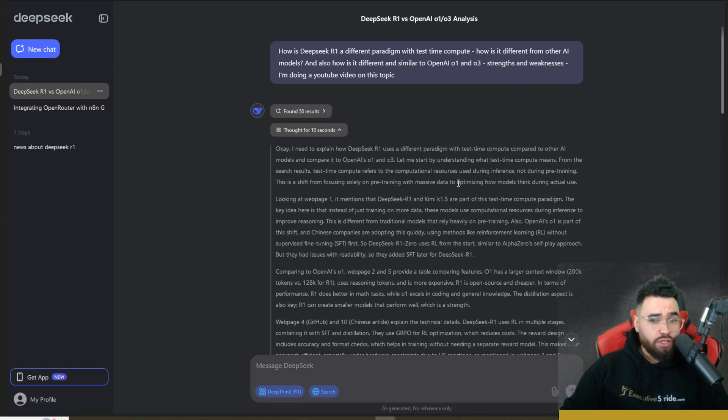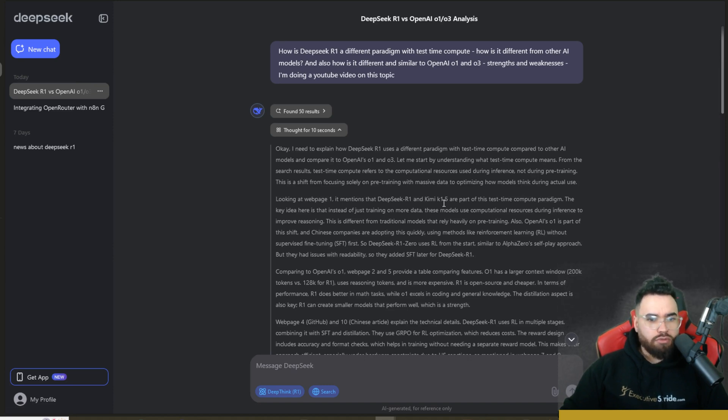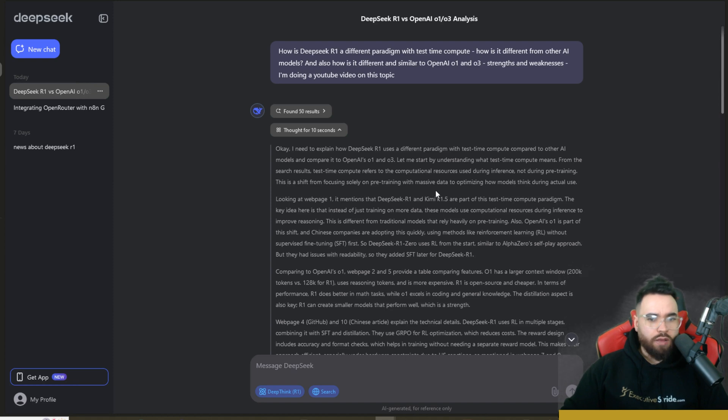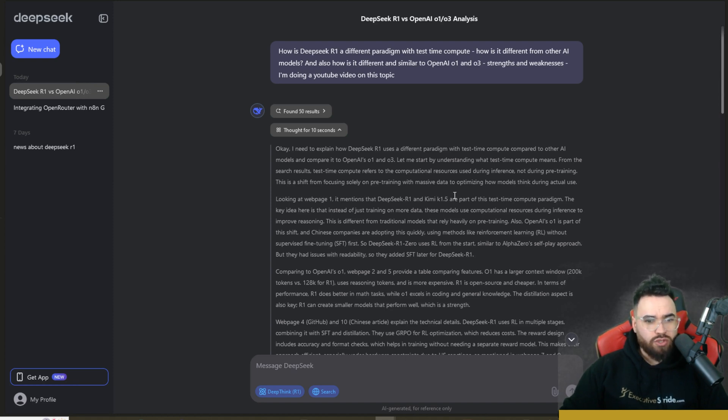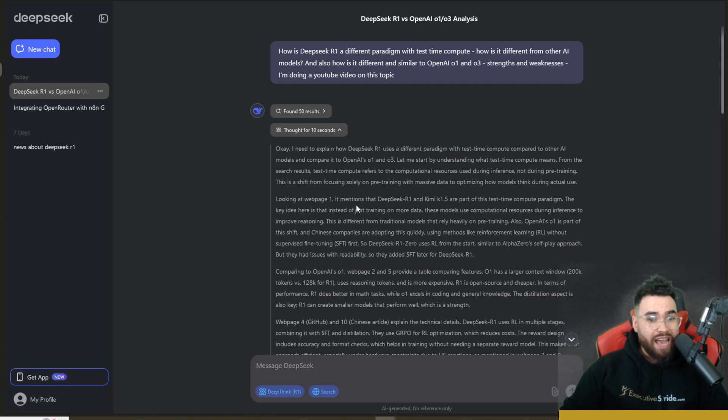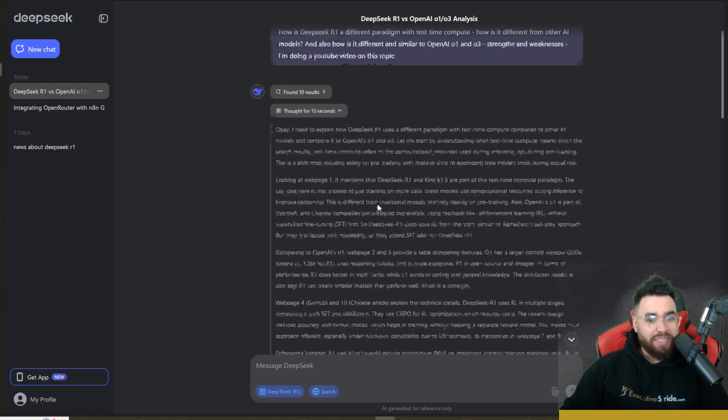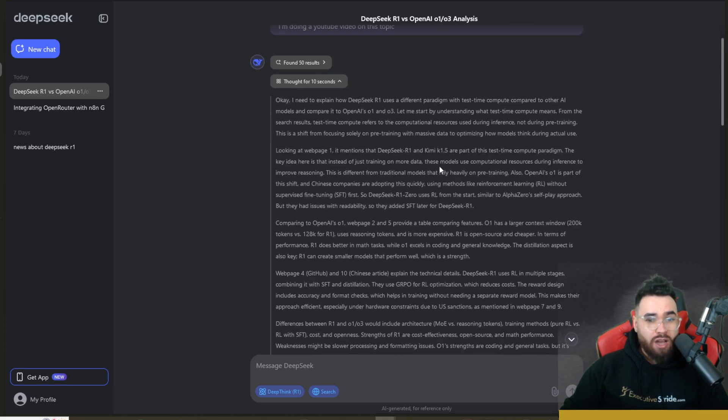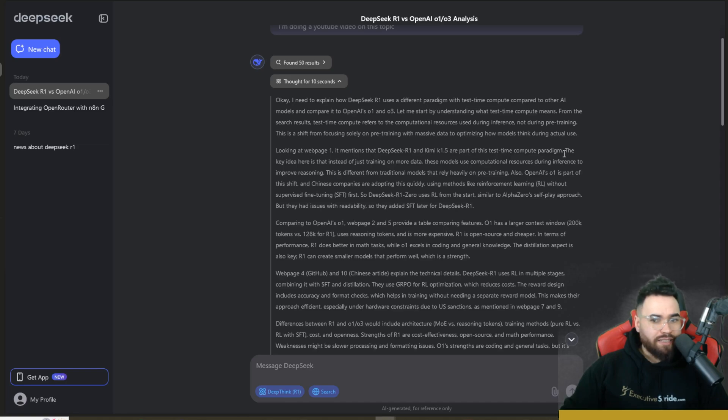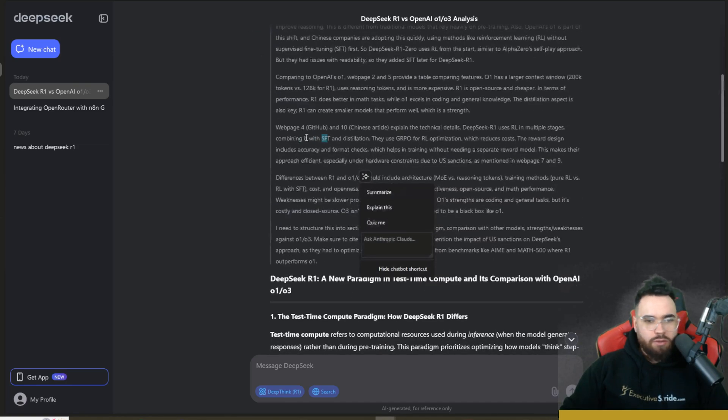Let me start by understanding what test time compute means. From the search results, test time compute refers to the computational resources used during inference, not during pre-training. This is a shift from focusing solely on pre-training with massive data to optimize how models think during actual use. Looking at page one, it mentions that DeepSeek R1 and Qwen 1.5 are part of this test time compute paradigm.